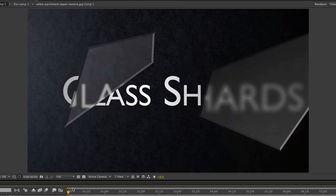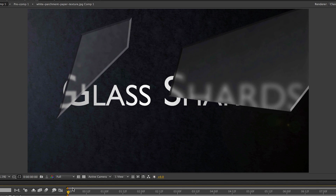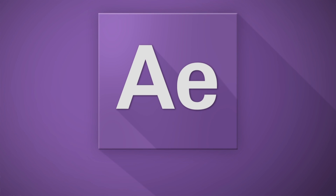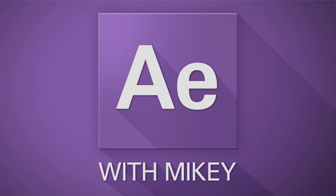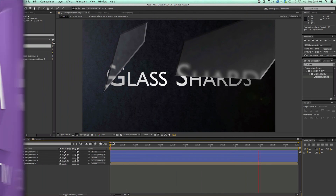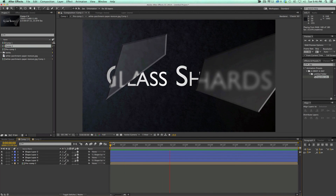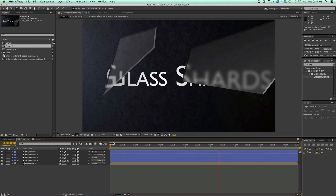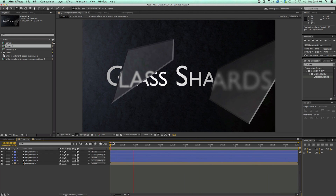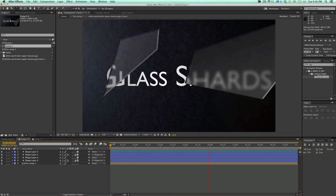Hey, this is Mikey with another After Effects tutorial. In this video, I'm going to teach you how to do these floating glass shards. This is kind of a complex look. Hopefully it won't be too long of a tutorial and I can step you through it to make things a little bit simpler and also be able to duplicate this to make as many shards as you want. I'll show you how to do that as well.